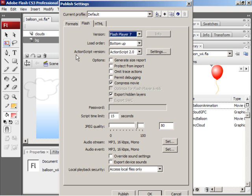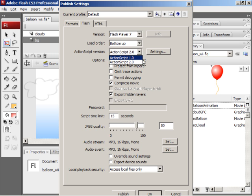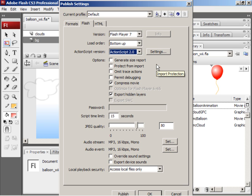For ActionScript version, choose ActionScript 2.0. You can also use ActionScript 1.0, but I prefer using ActionScript 2.0.